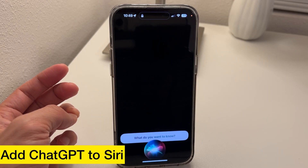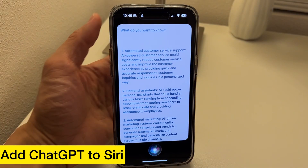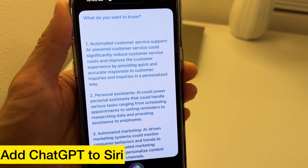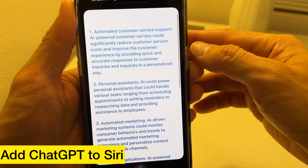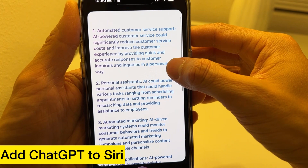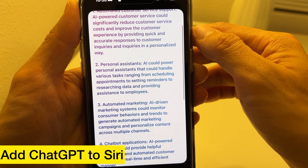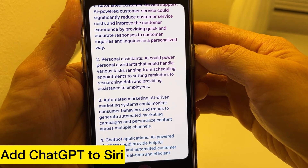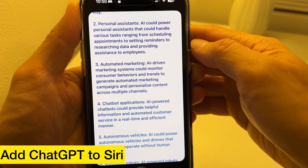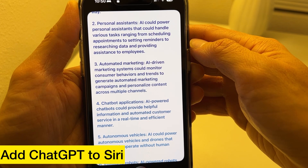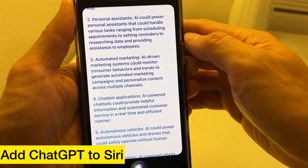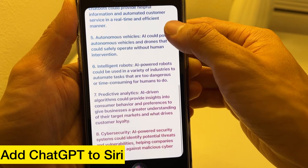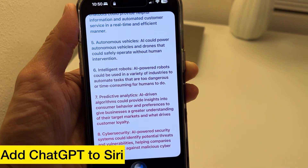List the top 10 businesses for AI that are needed in the future. 1. Automated customer service support — AI-powered customer service could reduce costs and improve customer experience with quick, accurate, personalized responses. 2. Personal assistance — AI could handle tasks ranging from scheduling appointments to researching data. 3. Automated marketing — AI-driven systems could monitor consumer behaviors and generate automated marketing campaigns across multiple channels. 4. Chatbot applications — AI-powered chatbots providing real-time customer service. 5. Autonomous vehicles — AI powering vehicles and drones to operate without human intervention. 6. Intelligent robots — AI-powered robots automating tasks in industries that are too dangerous.